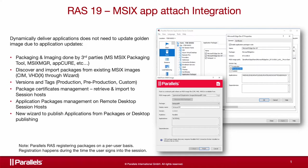MSIX App Attach is Microsoft's application layering solution that allows you to dynamically attach applications containerized in MSIX packages to a user session. Separating the application from the operating system makes it easier to create a template and get more control by providing the right application for the right user.